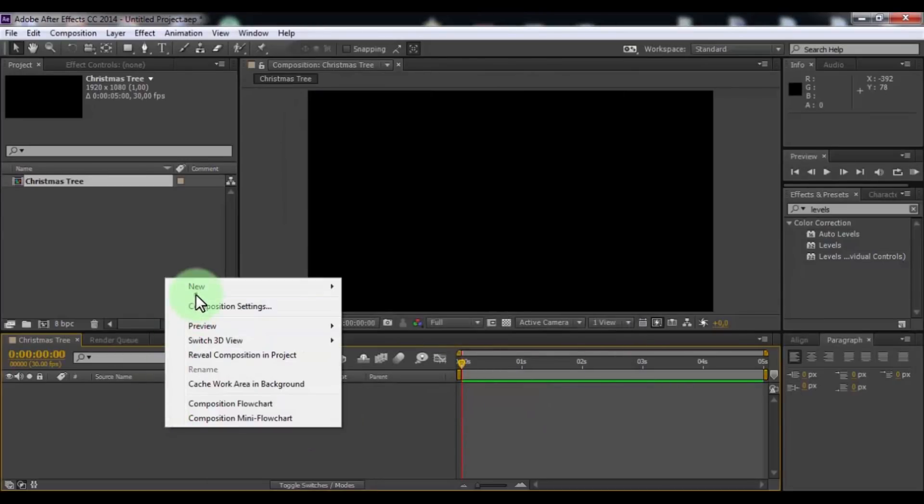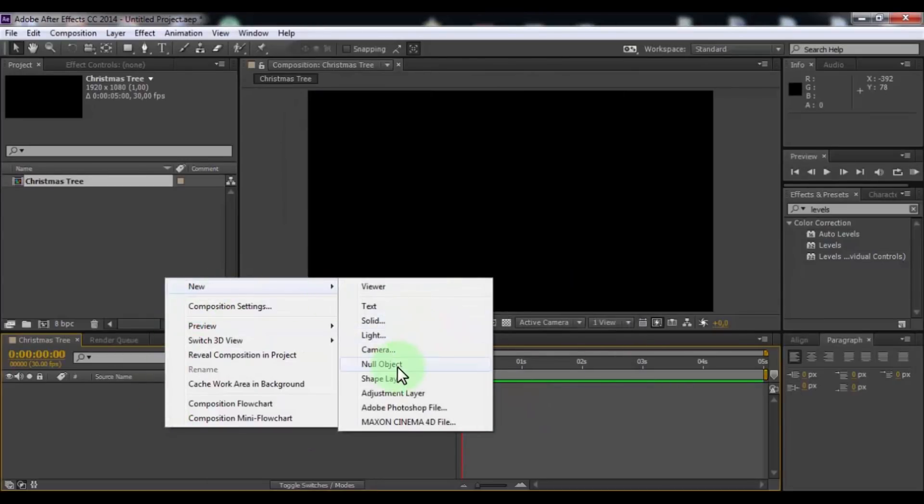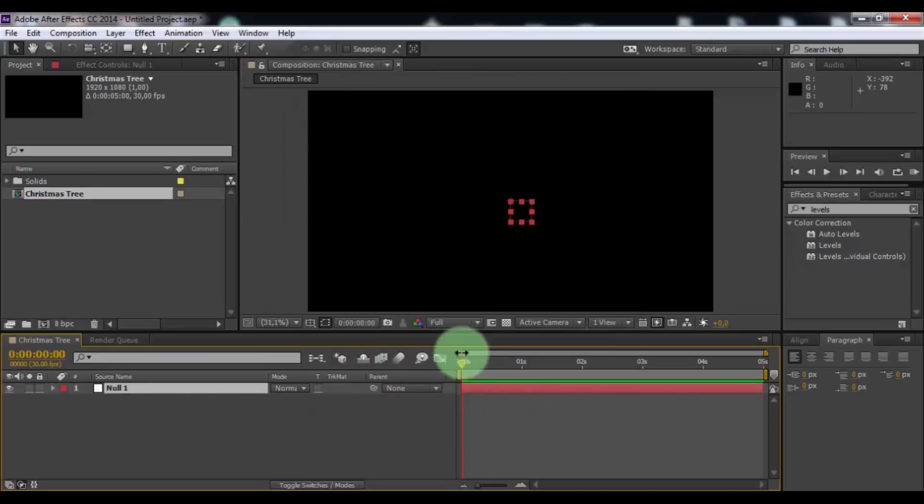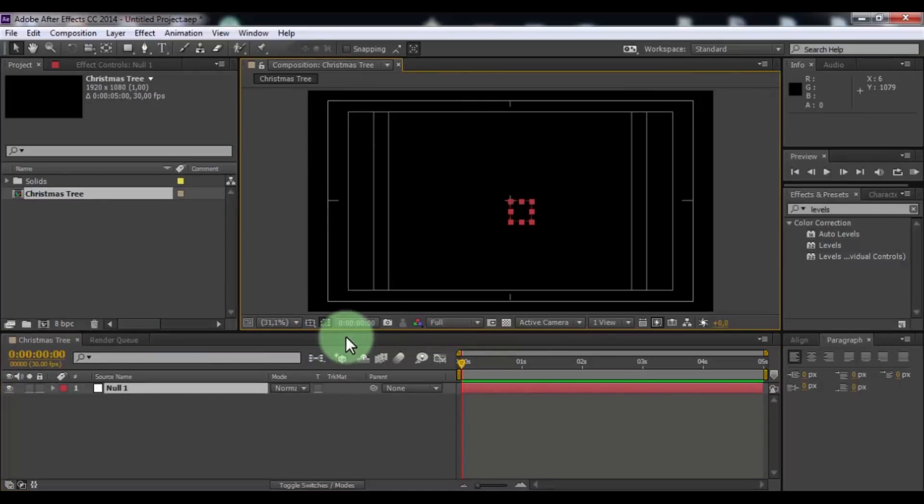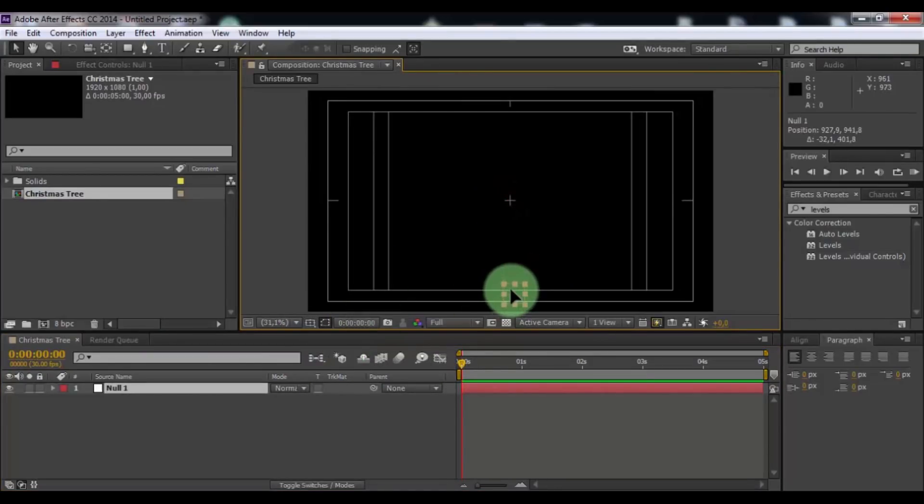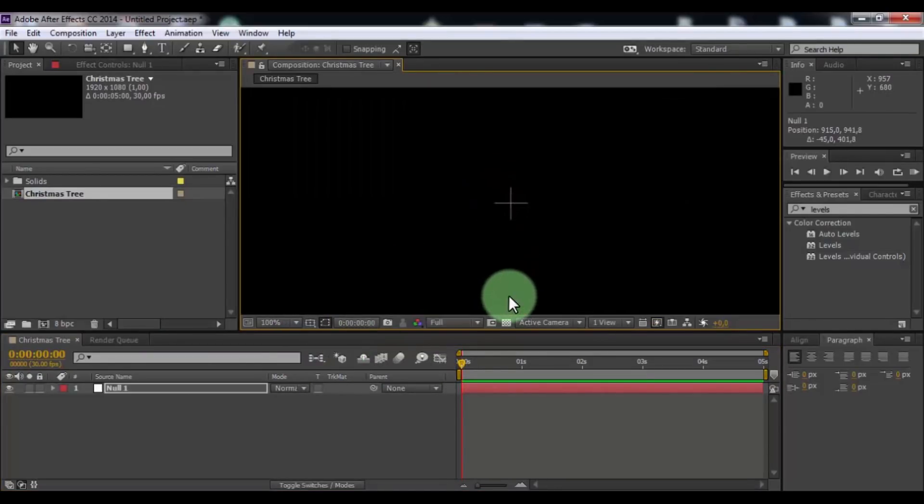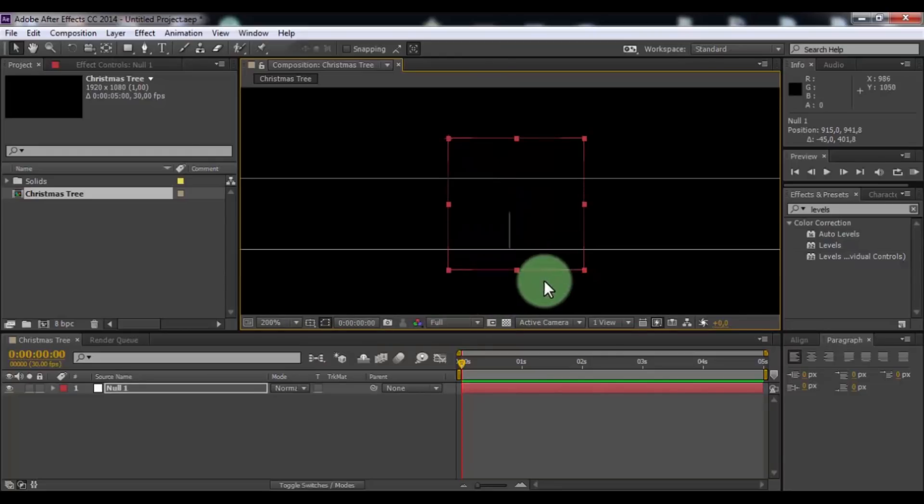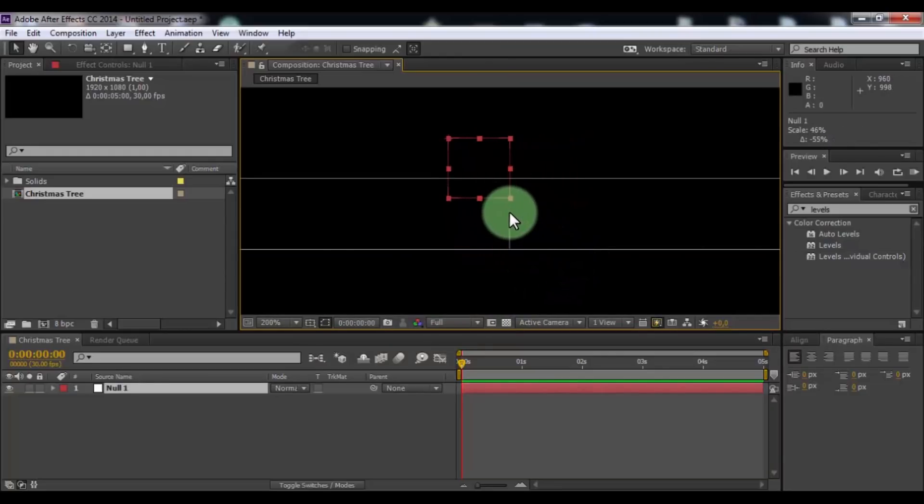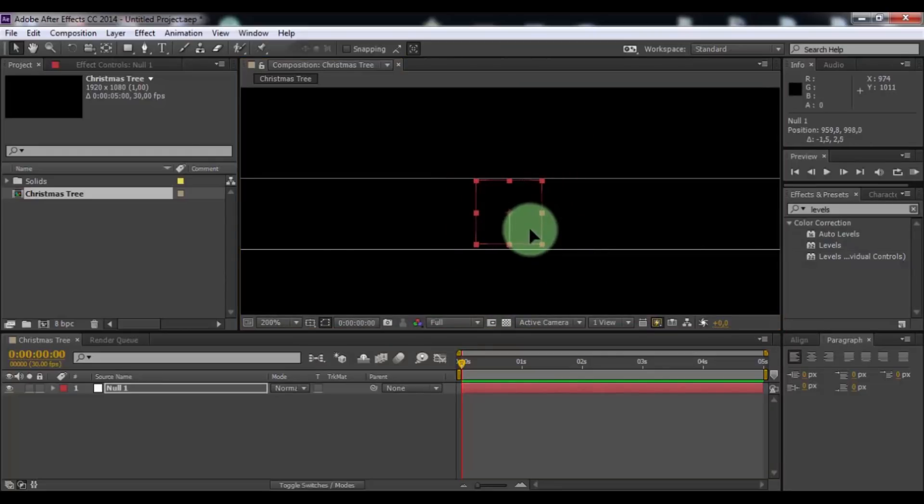Now create null object. In screen enable title action safe. Drag the null object down. Change scale and change position. Nice.